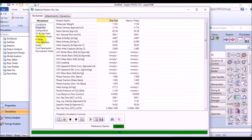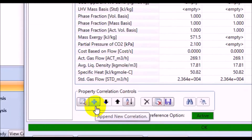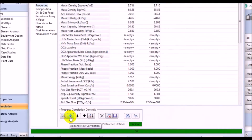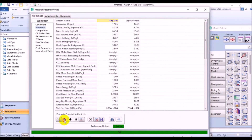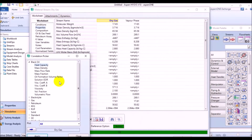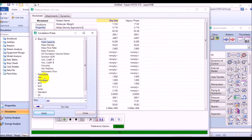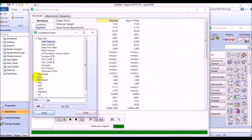Click the green plus button to add another property correlation to the properties page. And from the correlation picker, open the gas properties list and choose water dew point.